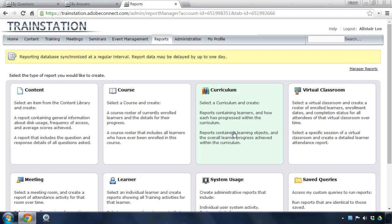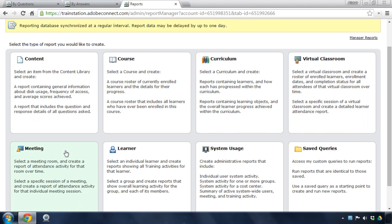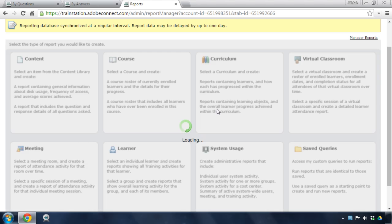I'm going to click on the curriculum report here, but you can see we've got reports for content in the system, individual courses, curriculum, virtual classrooms that are being held on the system, meetings, learners, as well as system usage. We'll come back to that in just a second.